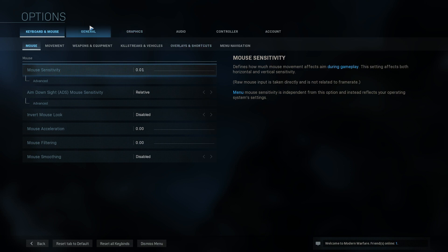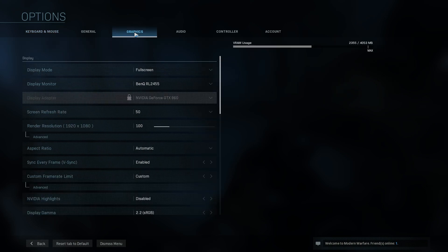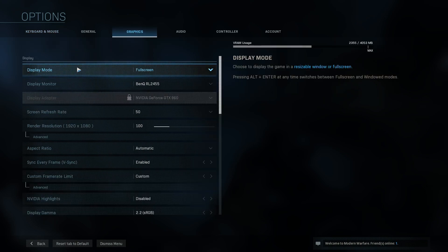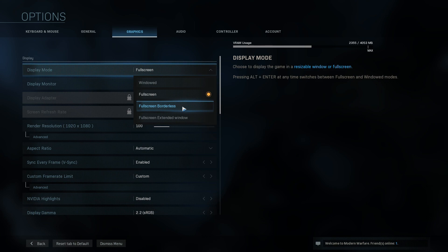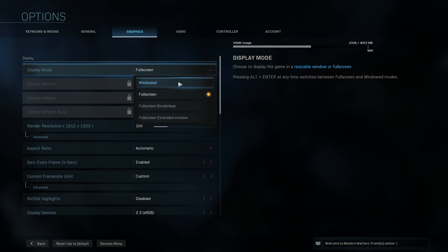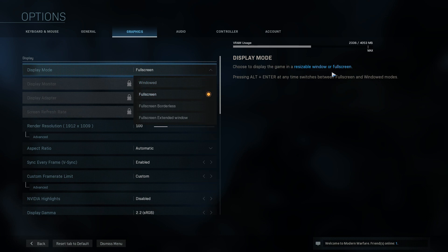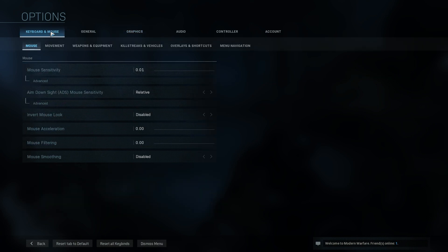You now need to go onto graphics and you need to change the display mode from full screen to borderless full screen and see if that helps. If that doesn't help then changing it to windowed can also help the problem. If you still can't use your mouse then the next thing to do is go to keyboard and mouse.